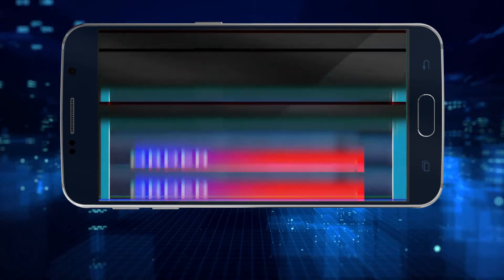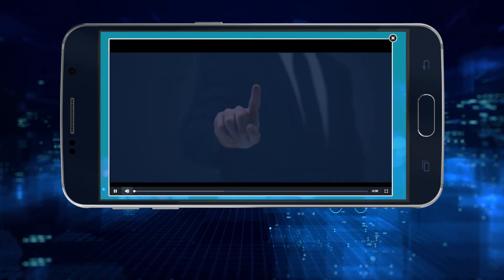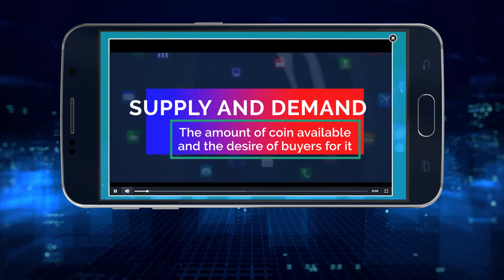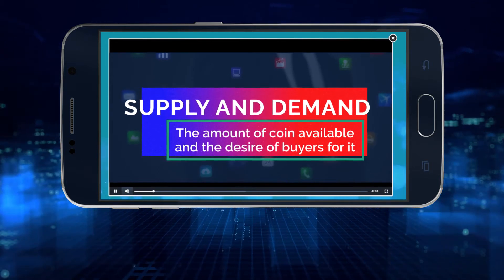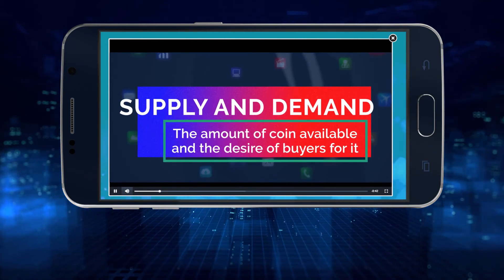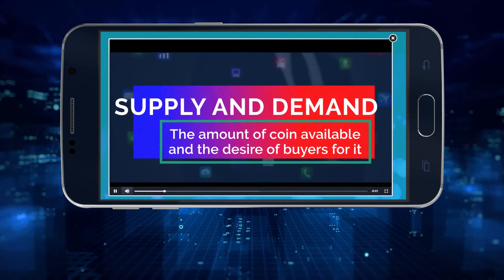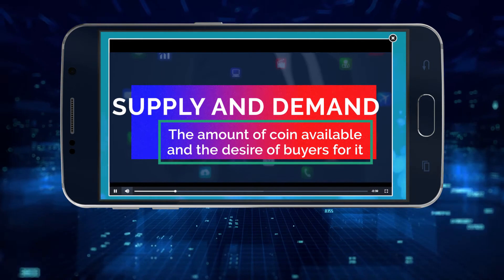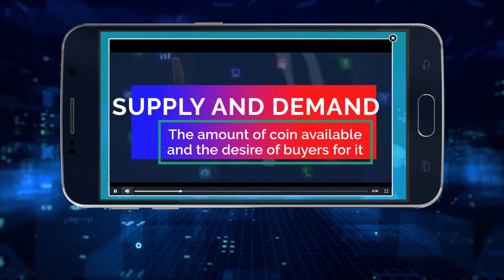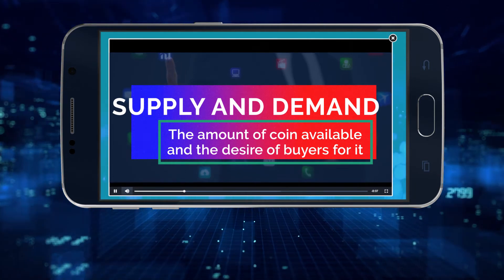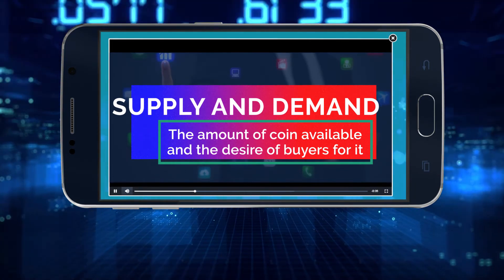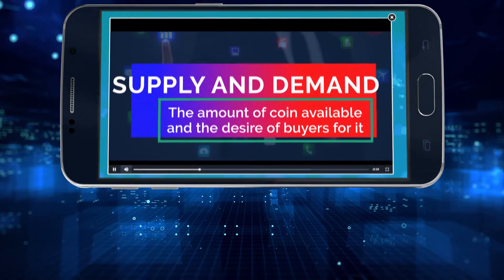The price of the coin is determined by supply and demand. You've probably heard this term a lot. Basically, if there are a lot of people that want to sell, the price will go down. And if a lot of people want to buy, the price will go up.